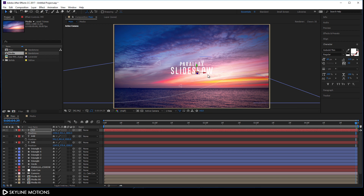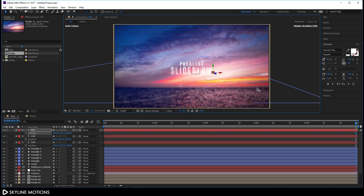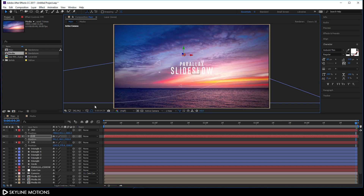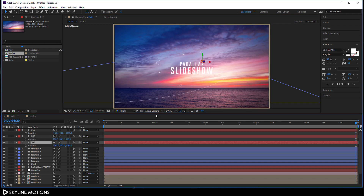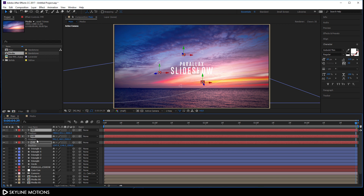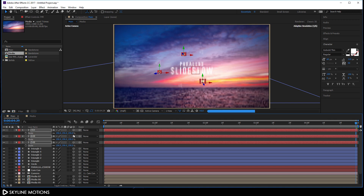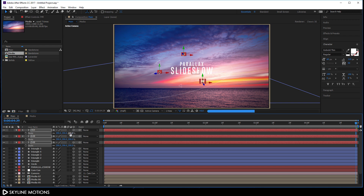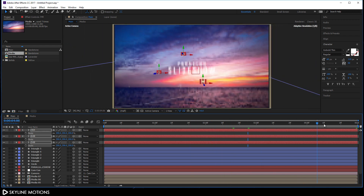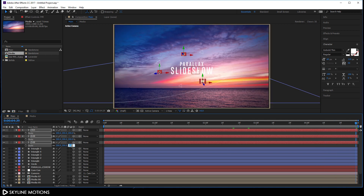Select the Move tool and reposition each number in the frame. Select all numbers, hit S to open Scale and scale them up to around 150 percent. Close these layers.